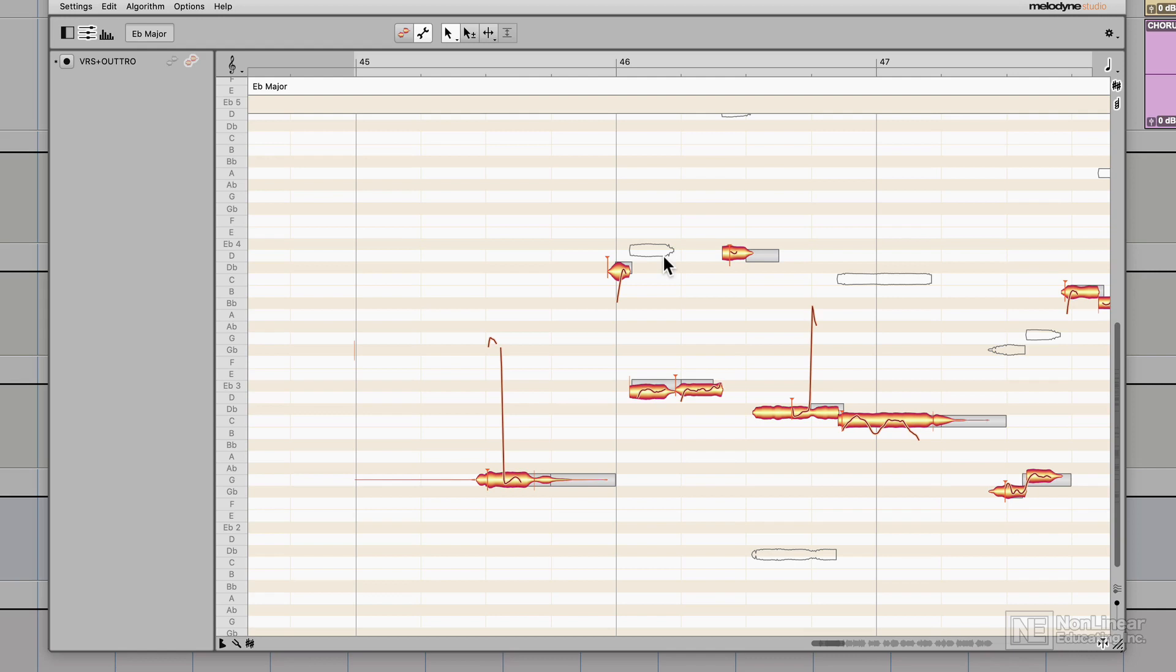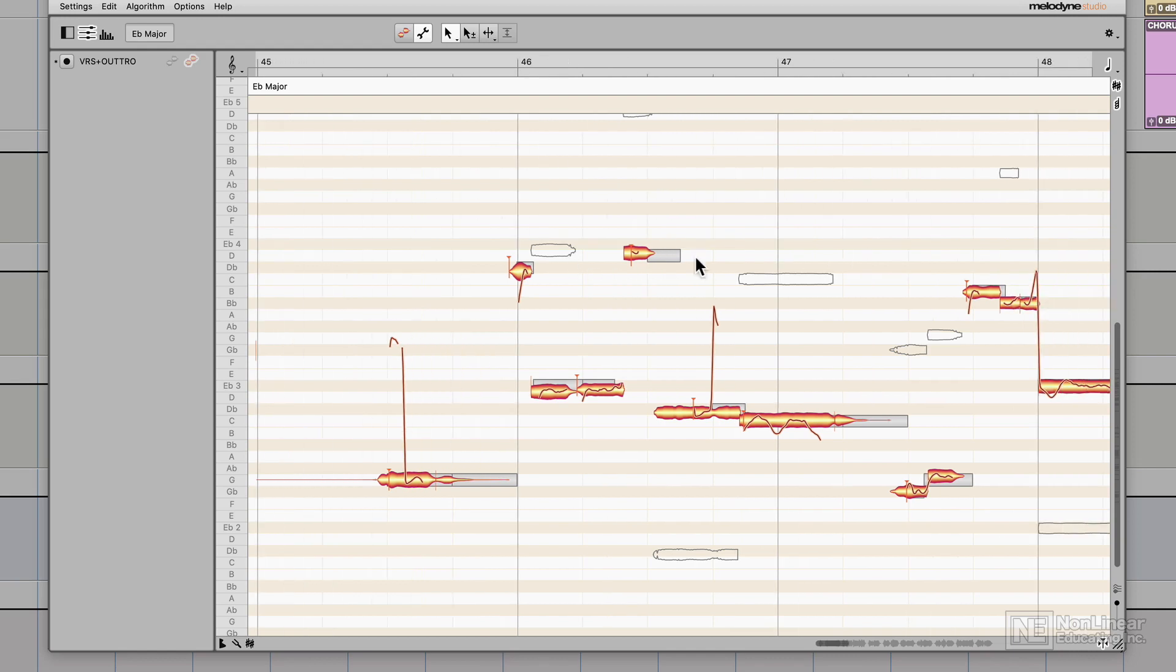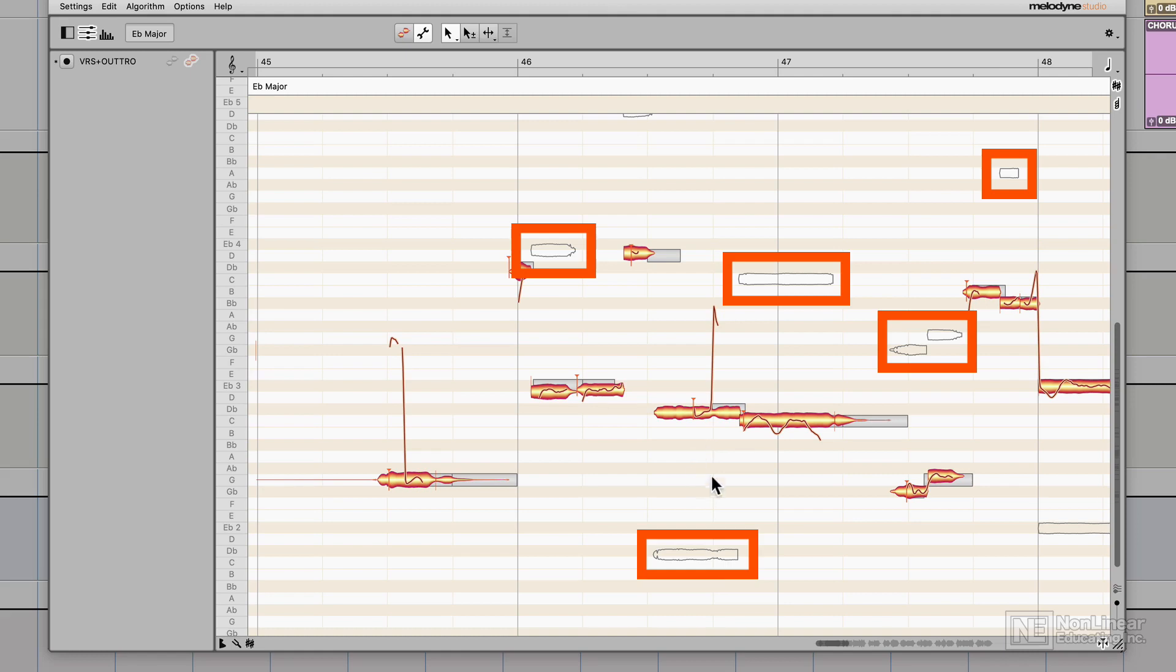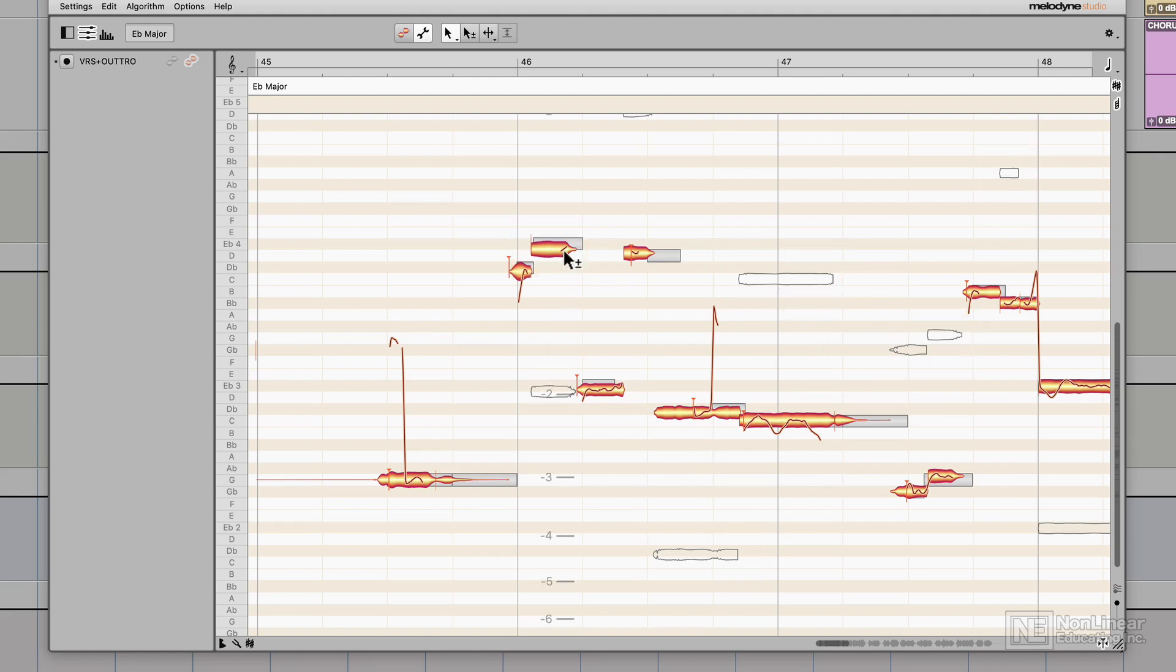When I pull up note assignment mode, you'll see these little empty blobs here, and what these do is they allow you to double click and move the analysis of a note up or down.